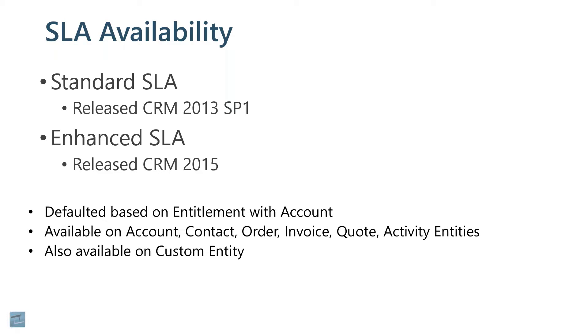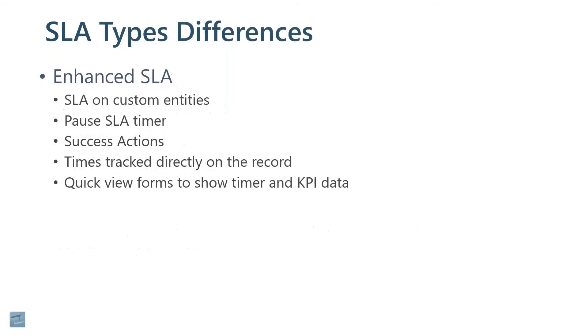You can also put SLAs on custom entities. We talked about there's different types of SLAs. There's enhanced and there's standard. With enhanced SLAs, these are the things that you can do that you cannot do in standard.